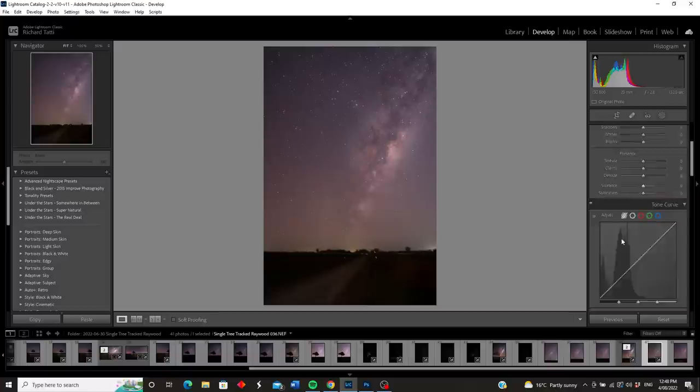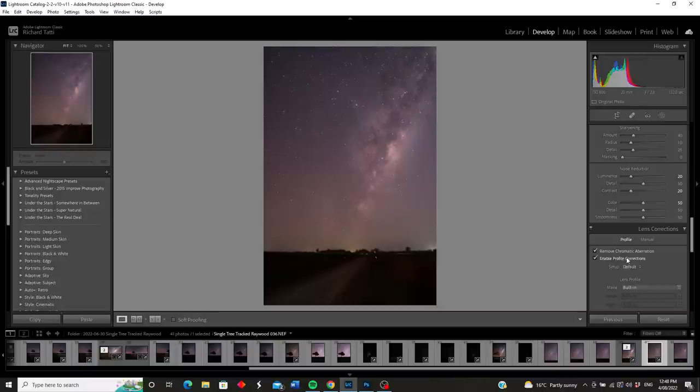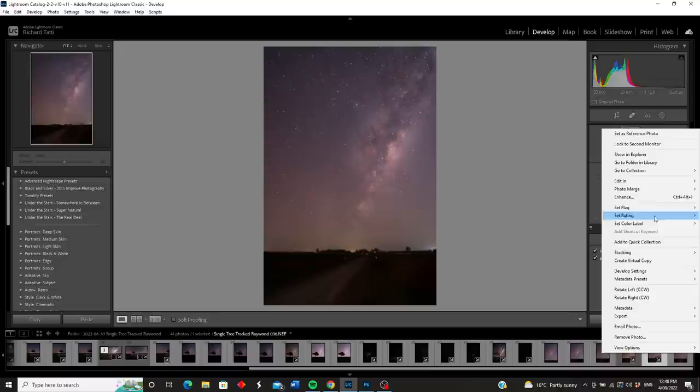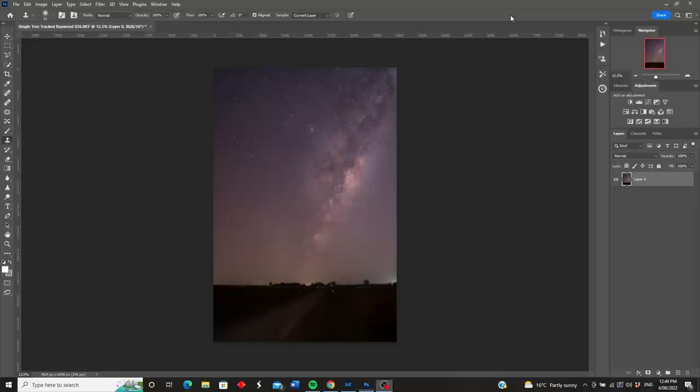I've added some extra noise reduction — plus 20 in luminance, plus 20 in contrast. I've also enabled remove chromatic aberration, and the lens correction is already built into that 20mm Nikon lens. What I'm going to do is right-click on that image and edit in Photoshop.